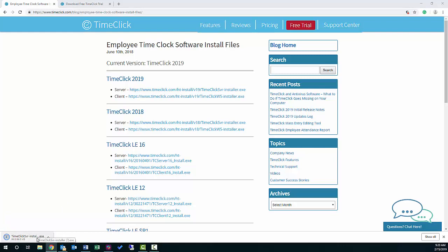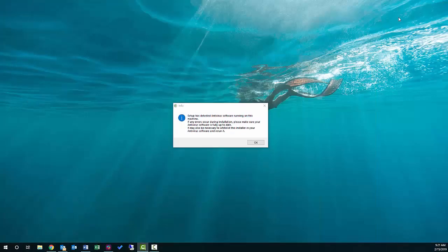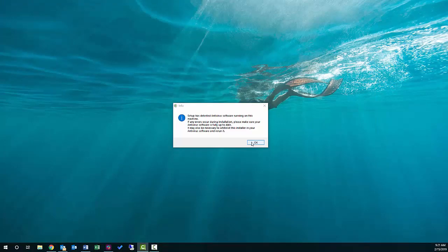The TimeClick setup will open in a new window. It will let you know whether it detects an antivirus on the computer. 99% of the time the antivirus doesn't cause an issue so just click OK.